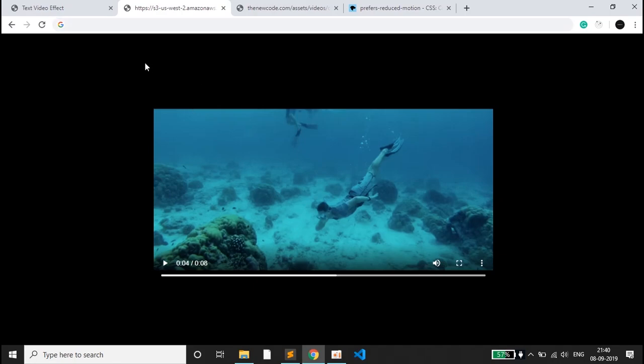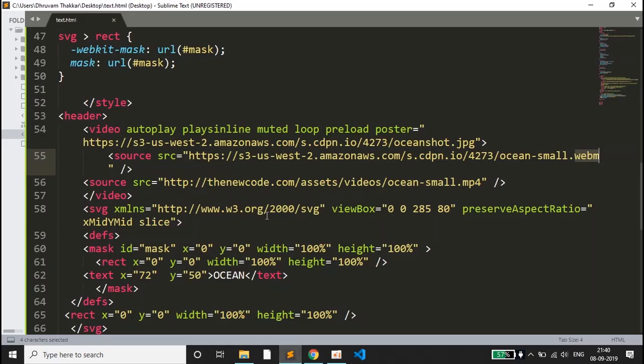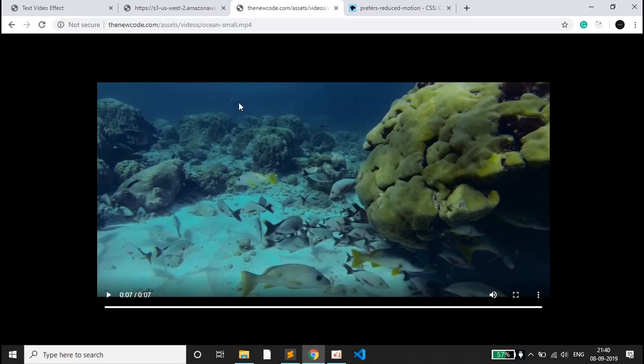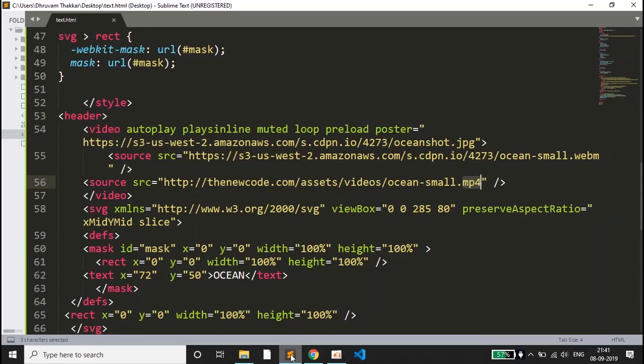If you see the second source, that is .mp4. I have kept that open also, so this is the .mp4 extension file. Some browsers may support webm or some browsers may support mp4, so for that we have kept two sources for compatibility.